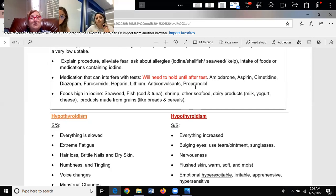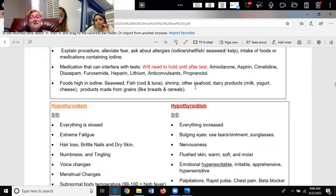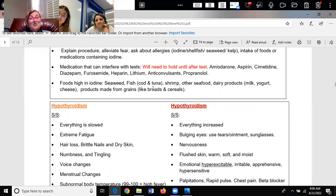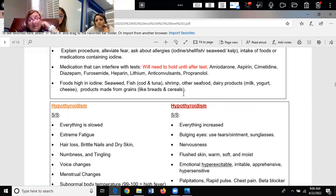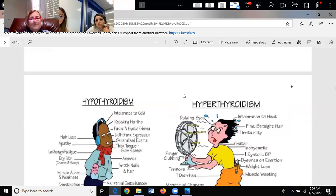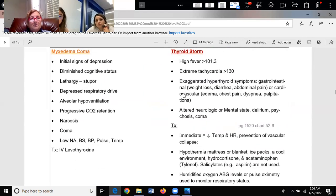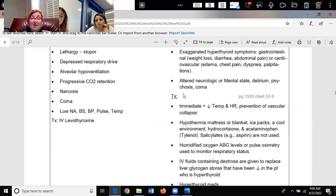Foods high in iodine: seaweed, fish and shrimp, dairy products like milk, yogurt, and cheese, and foods from grains. She may ask you about the foods. Be familiar with foods high in iodine. How are you all feeling about thyroid? That's a big portion.